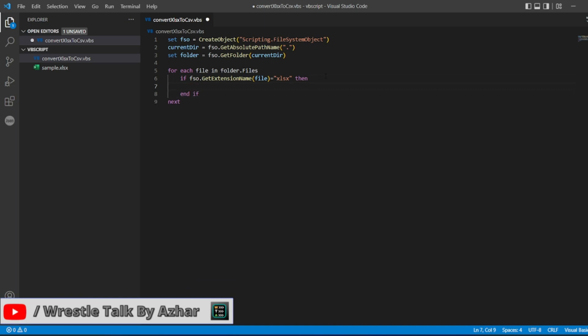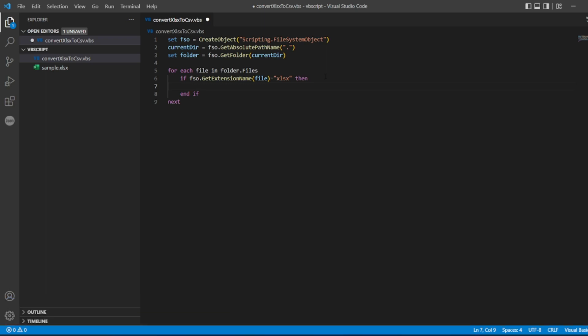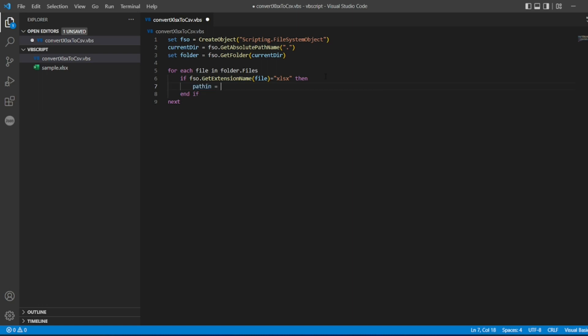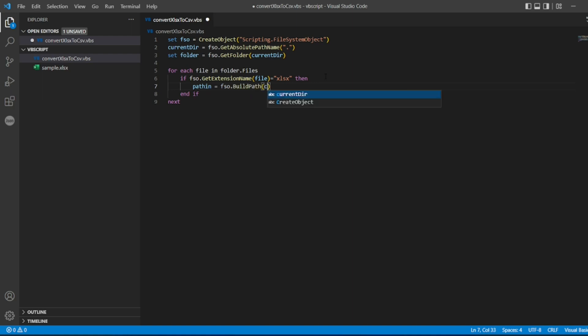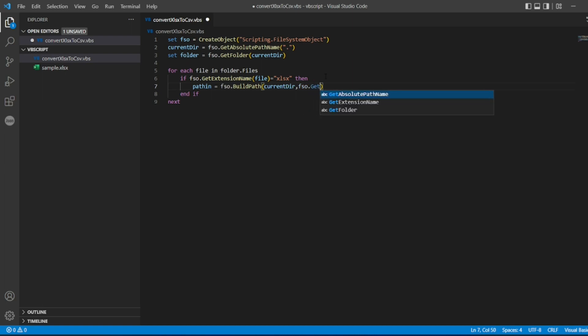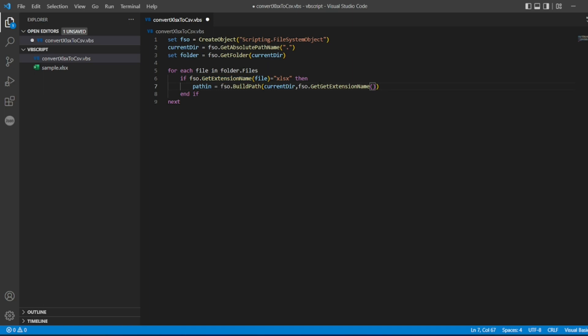So now once it finds the XLSX, what it will do, it will then go inside the If loop. So I need a path. In the path in, I'll write FSO BuildPath. So BuildPath is a method which can give, which takes the current directory and what is the, so I'll put FSO.GetExtensionName and I'll be giving here extension name and I'll be seeing okay what extension name you need. So extension name of a file which is present in the folder concatenated with .csv. Sorry guys, we...